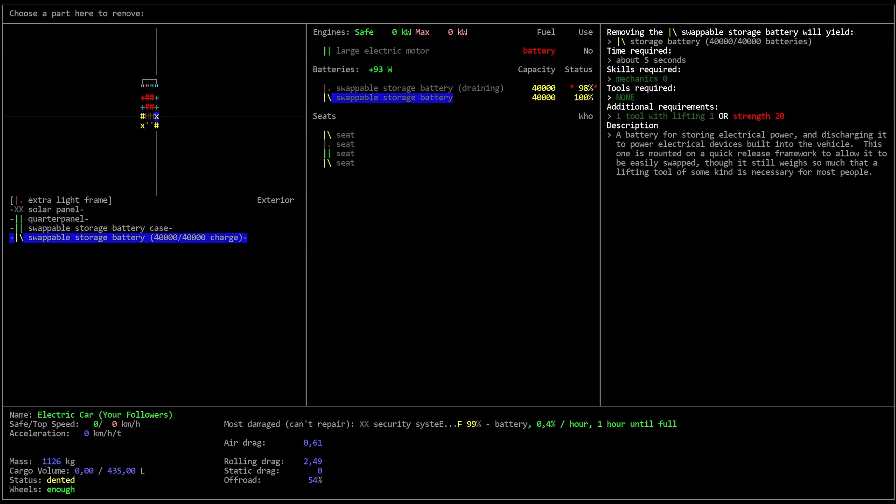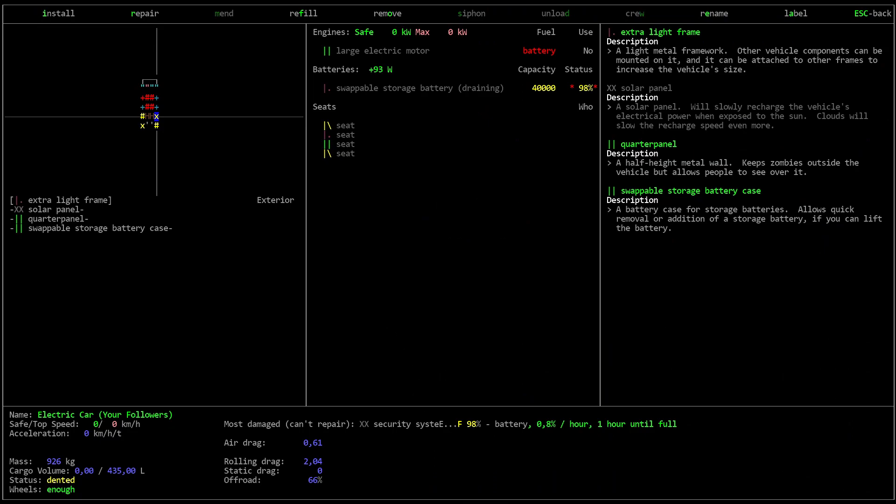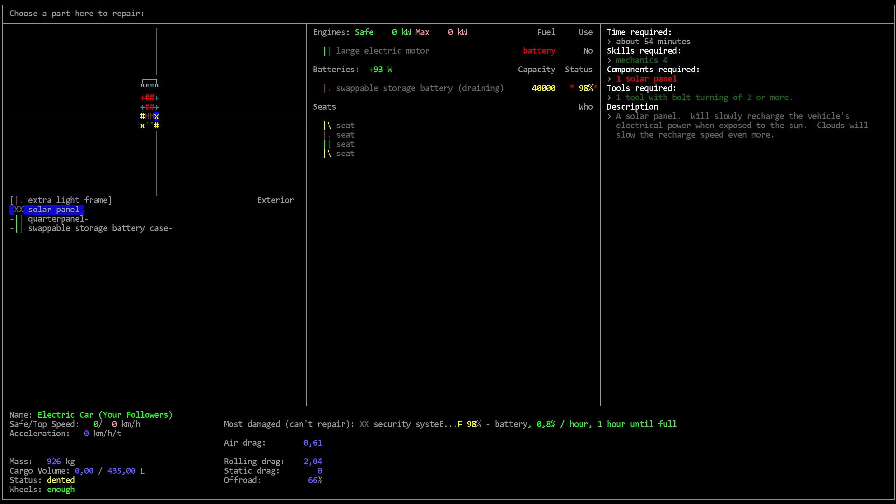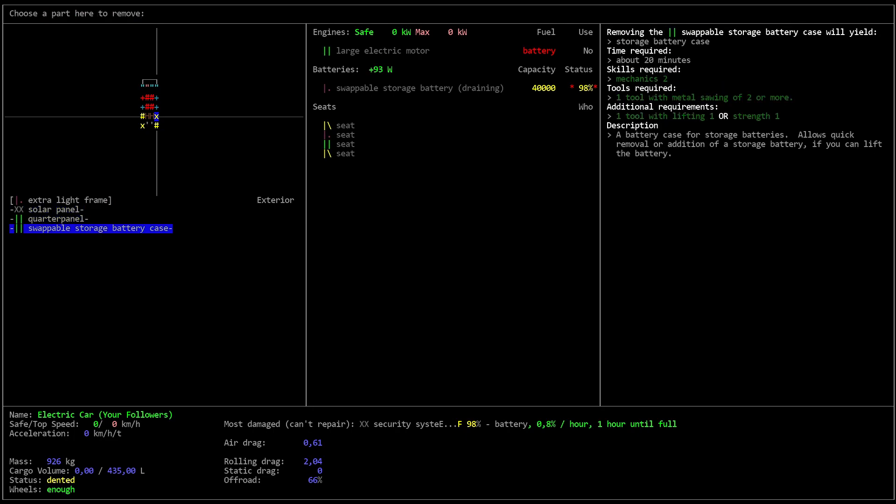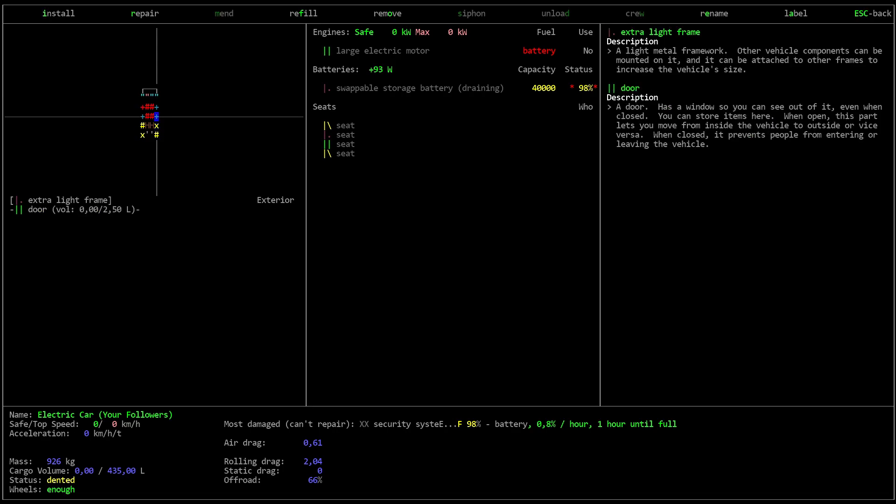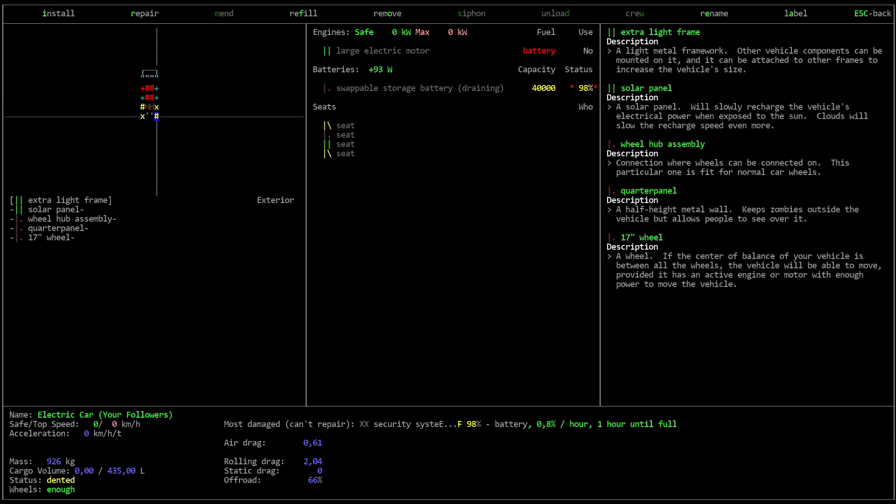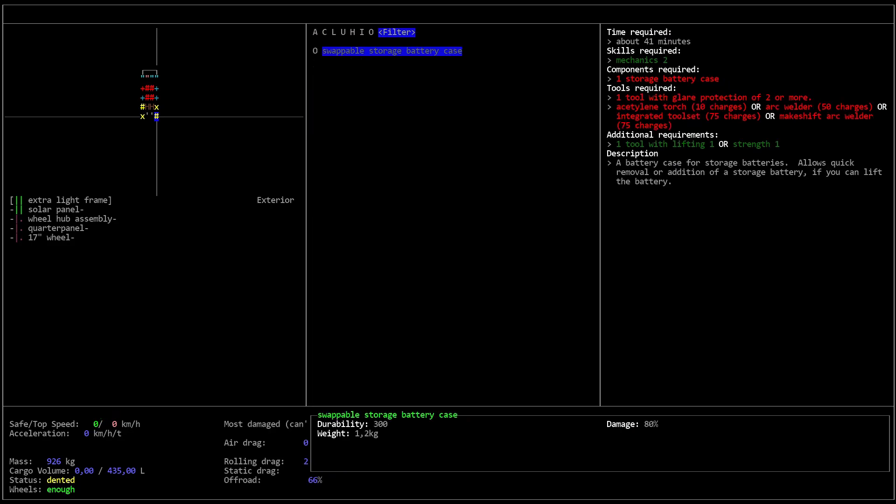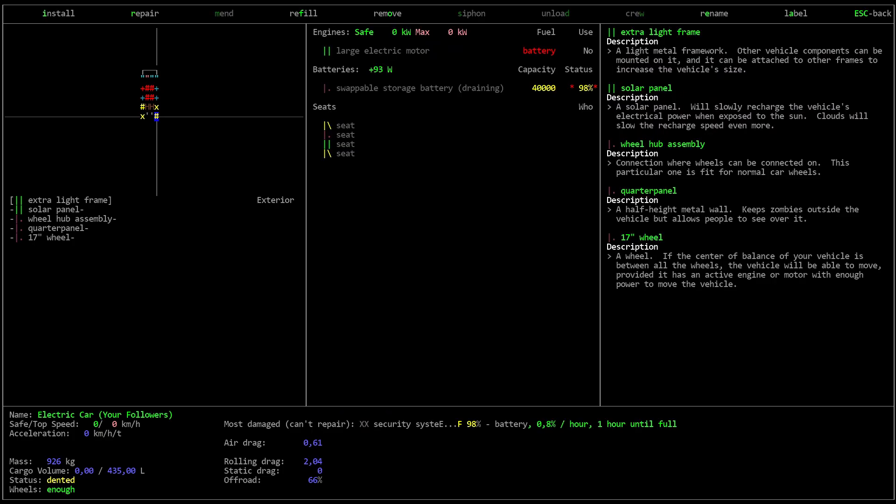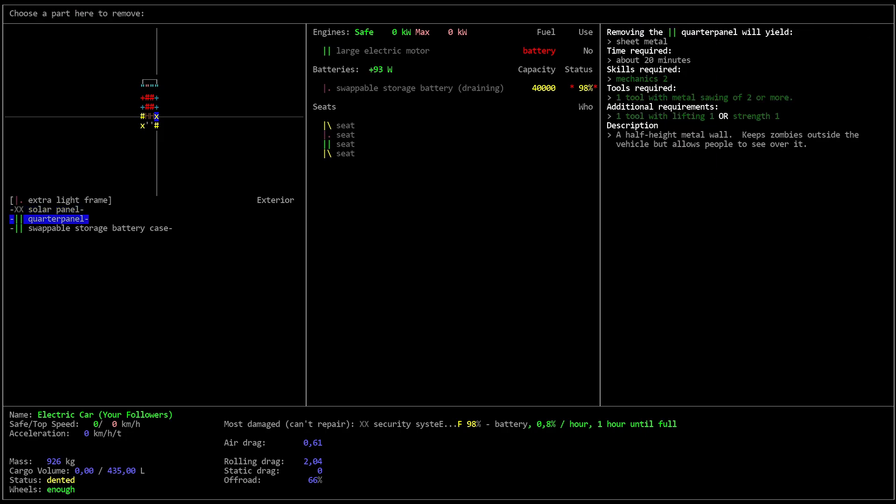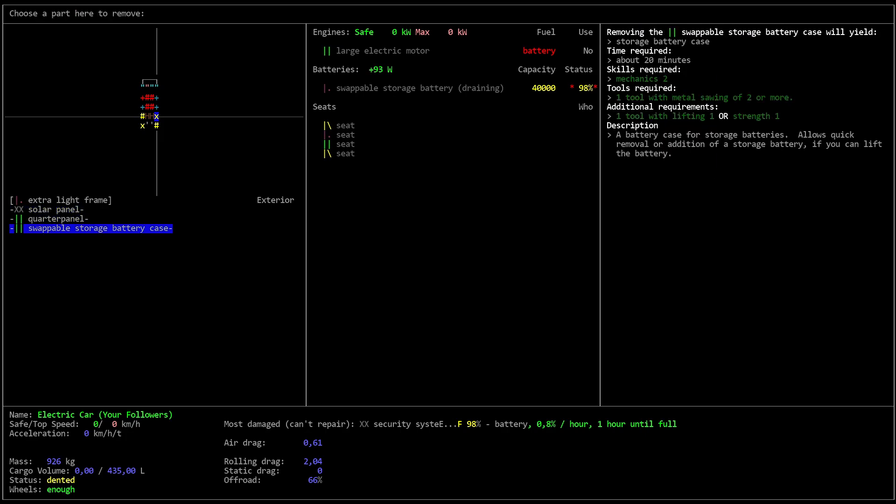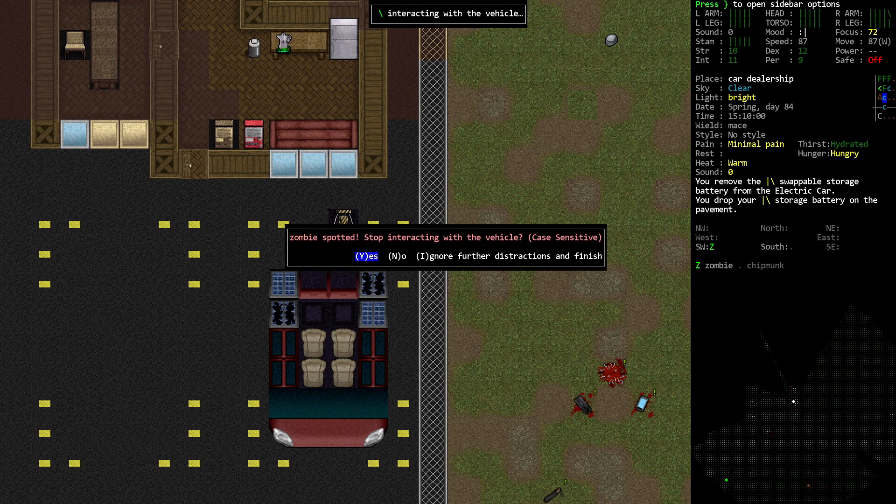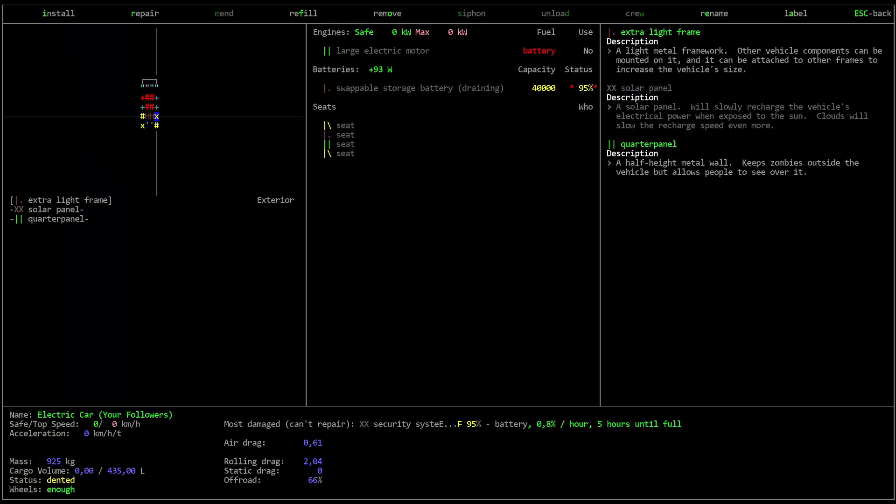Are we close enough to remove this? Yes that was pretty quick. I'm curious though what if I wanted to remove the swappable storage battery case? Takes 20 minutes. A battery case for storage batteries allows quick removal or addition of a storage battery you can lift if you can lift the battery. Now what I'm guessing is that this will only give us like a frame or something like that. I see. So it makes sense for us to remove this. Remove the storage battery case. Zombies spotted. I think it's far away. Ignore it. Right.